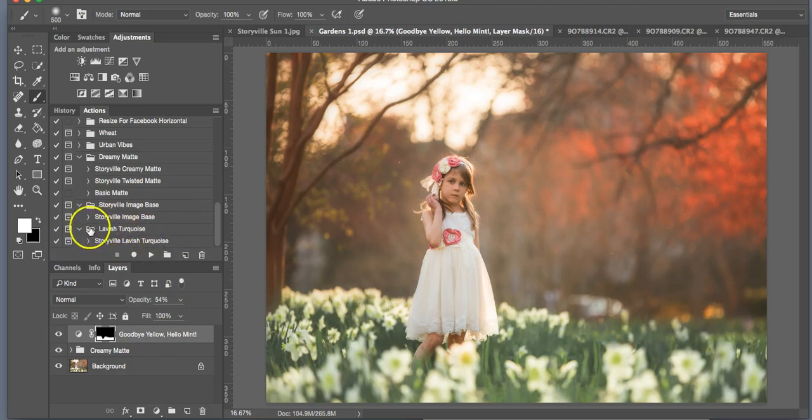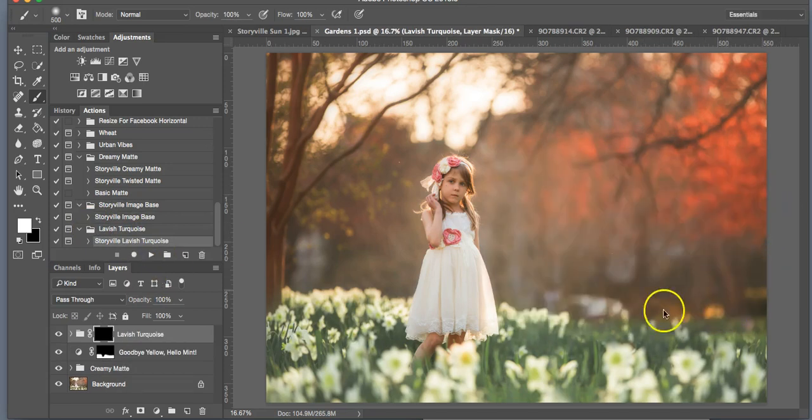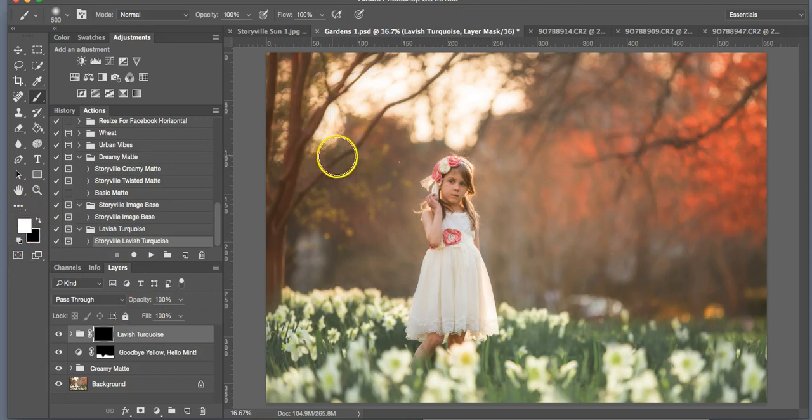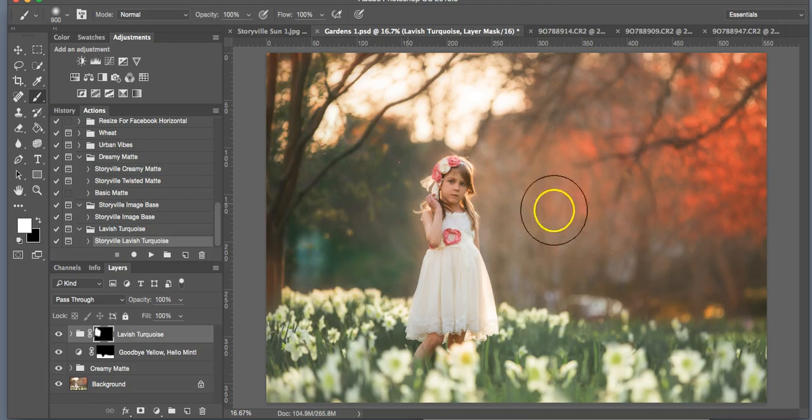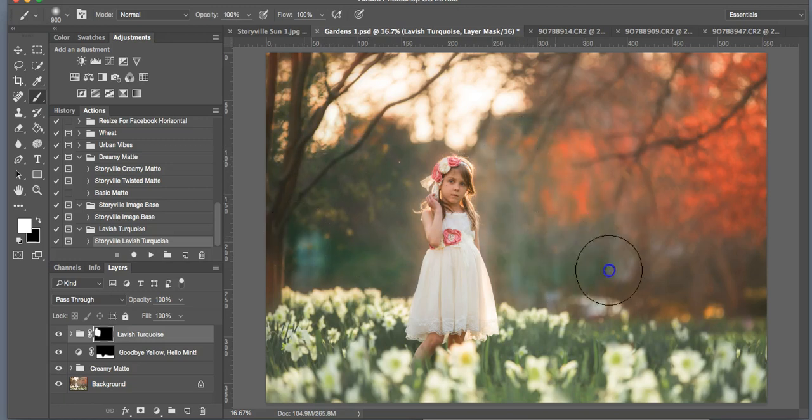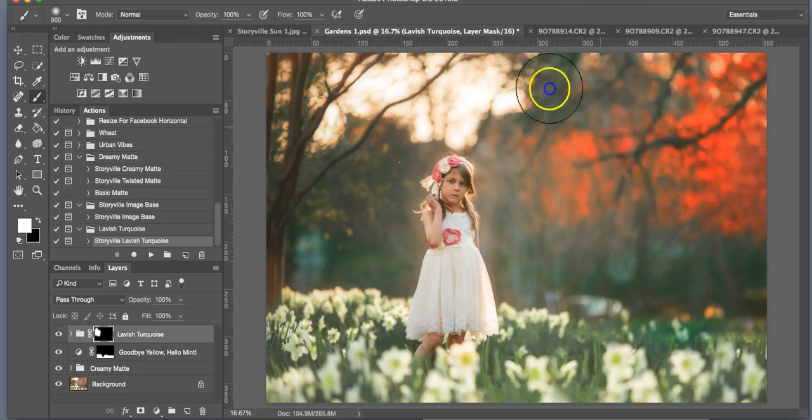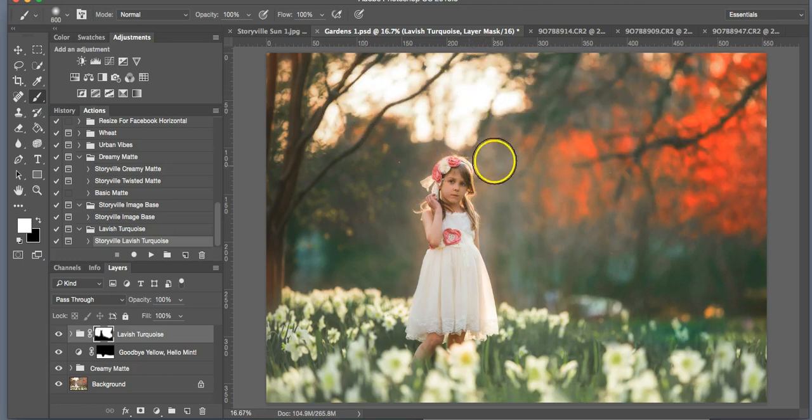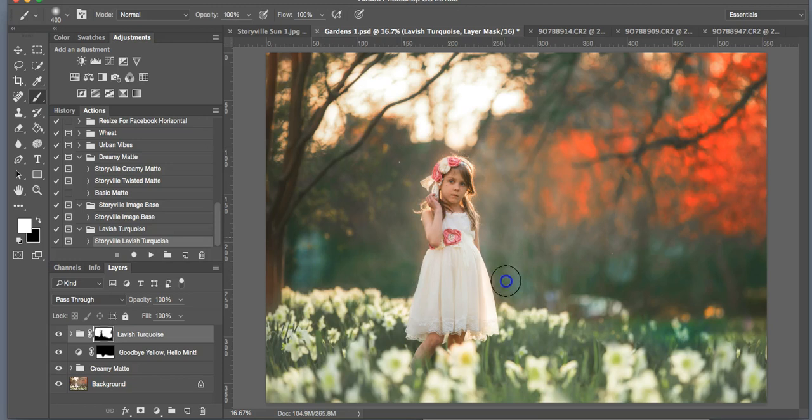So I'm going to go into the lavish turquoise and hit play. And again, use the soft white brush to paint on the areas that you'd like. So I'm going to take that 100% opacity and I'm going to paint it over the background here, just to tone down some of the reds a little bit and give it a nice cooler tone mixed with the bright tones. I really like that.